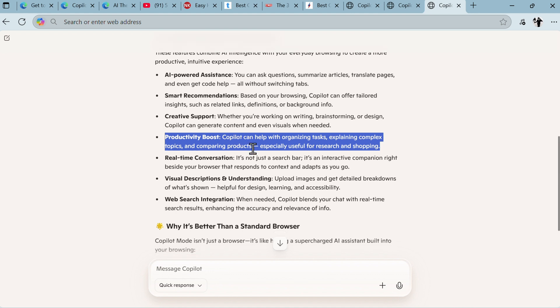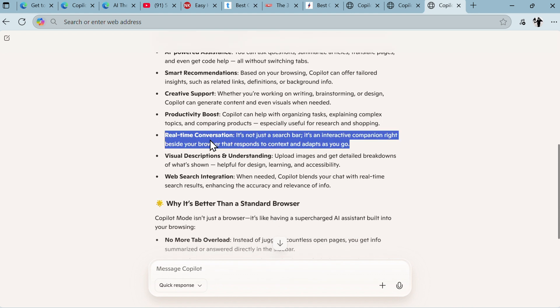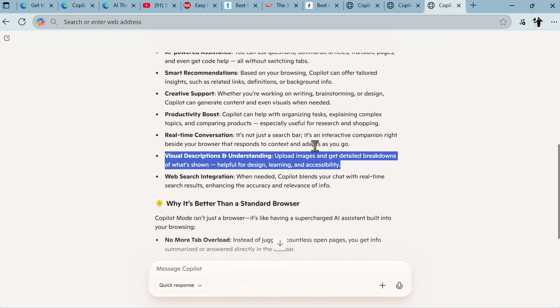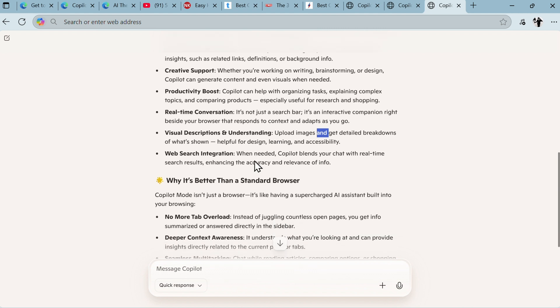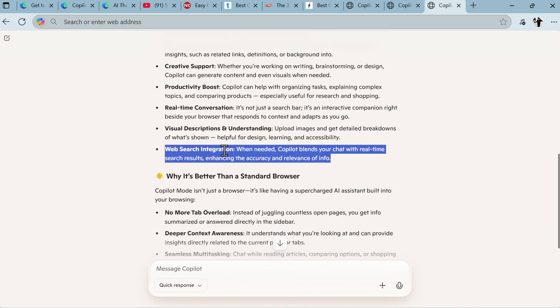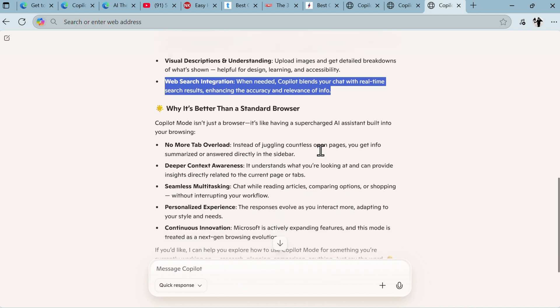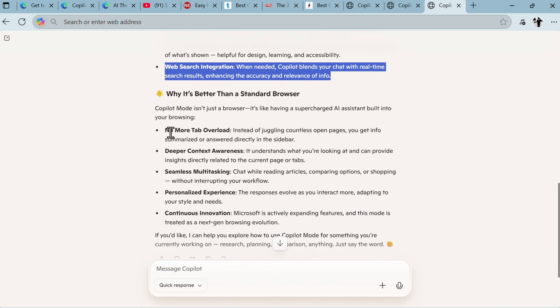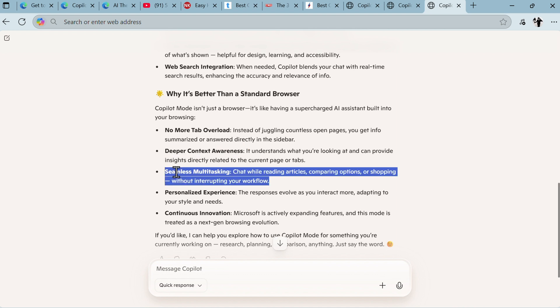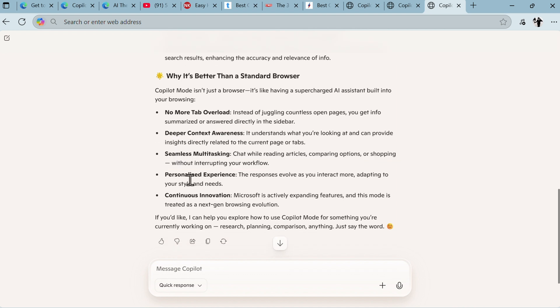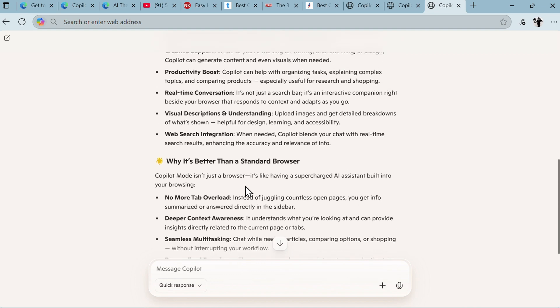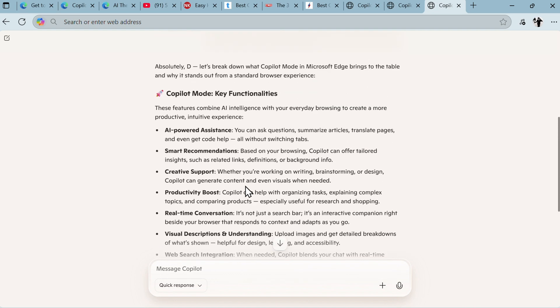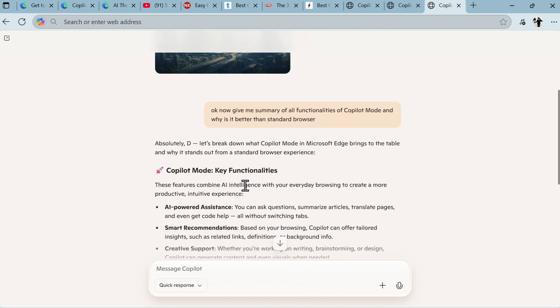Real-time conversations - we did that also. Visual description and understanding - upload images and get detailed breakdowns of what's shown, helping for designs, learning, and accessibility. We uploaded the PDF document. Web search integration - when needed, Copilot blends your chat with real-time search results. So why is it better? No more tab overload - that's true. Deeper context awareness - that's also true. Seamless multitasking, personalized experience, continuous innovation. It's pretty, pretty good, pretty fast.